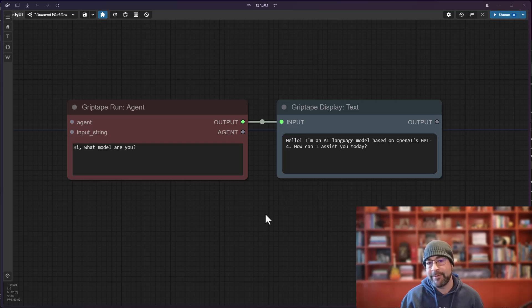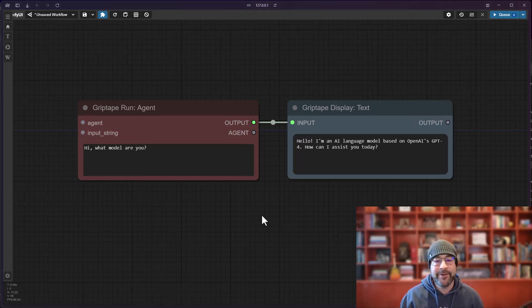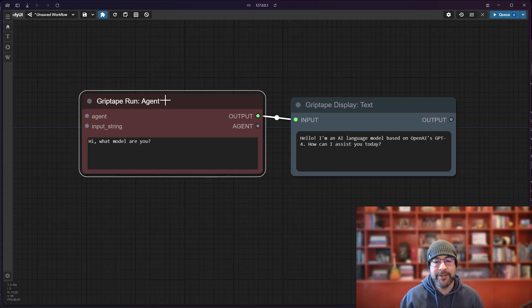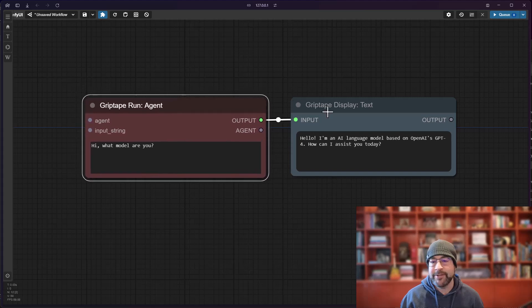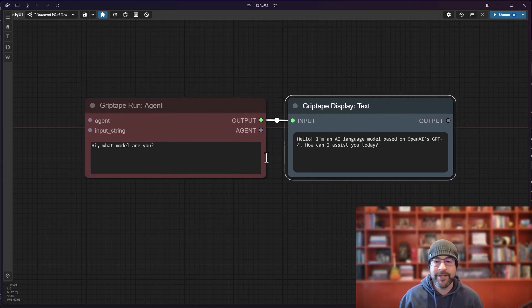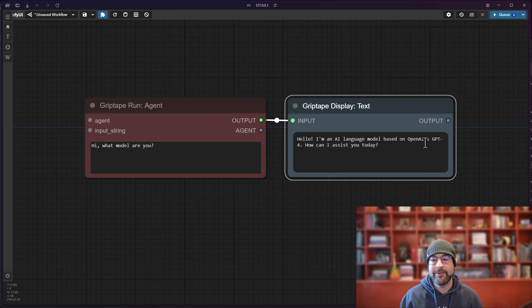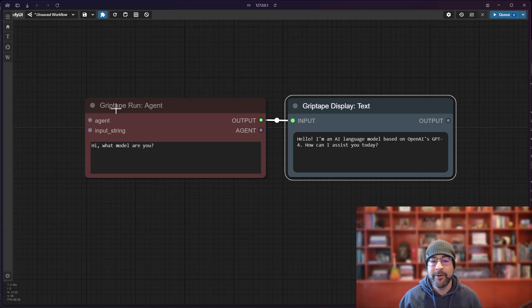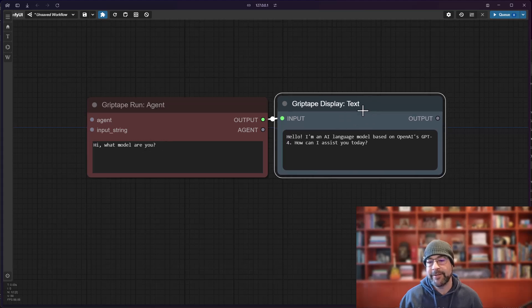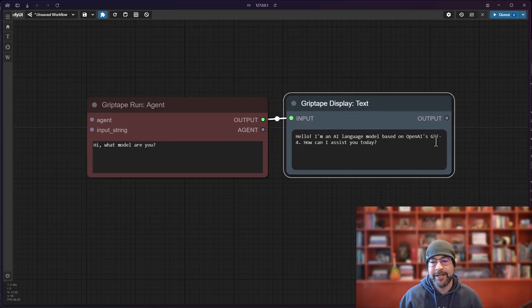As you know with Griptape comfy UI you can create an agent and you can run that agent, and the default configuration for that agent is to use OpenAI's GPT 4.0. As you can see here, I've created an agent, I run it, I ask it the model and it says hi, I'm using GPT 4.0.